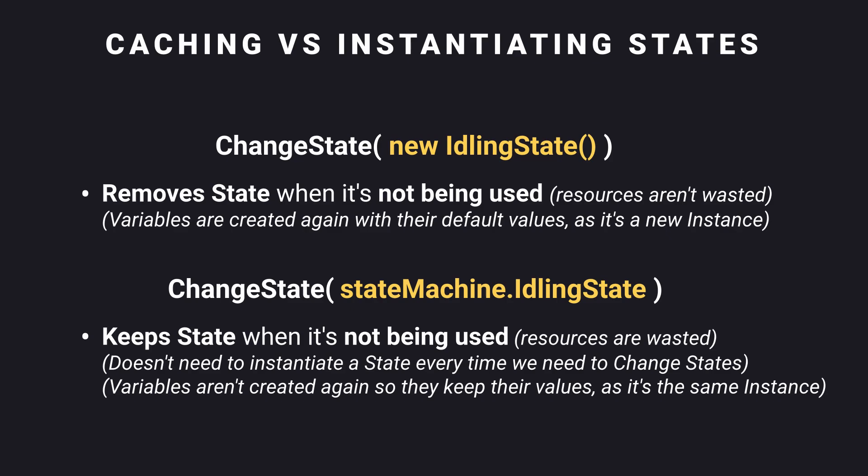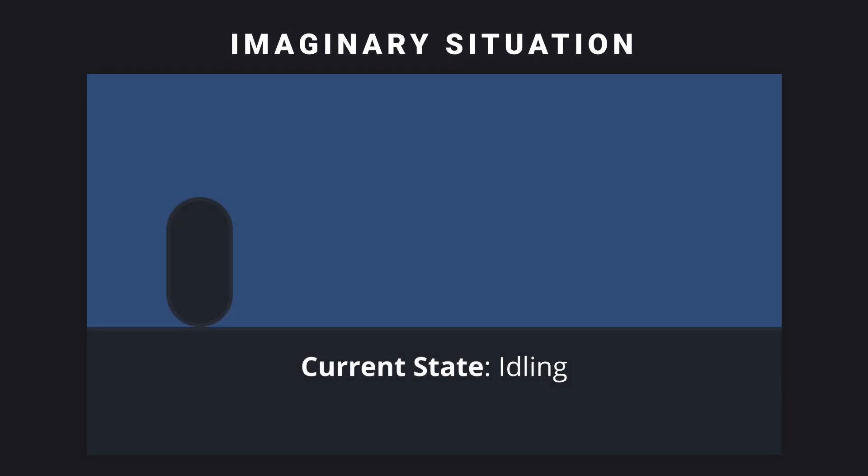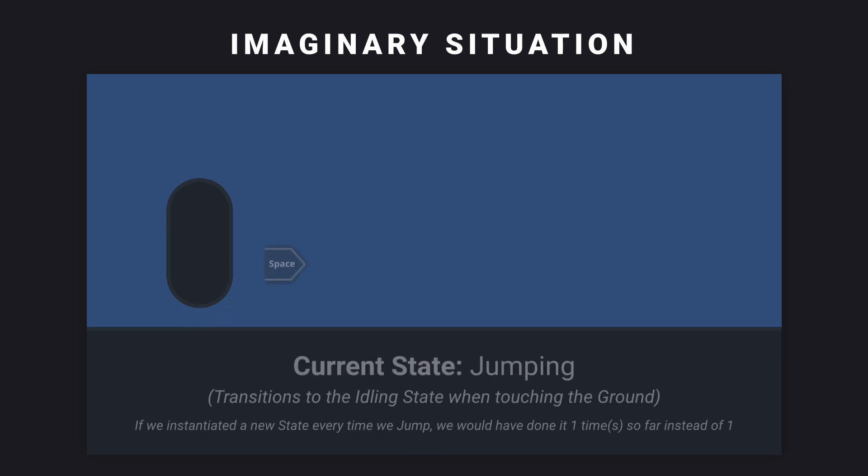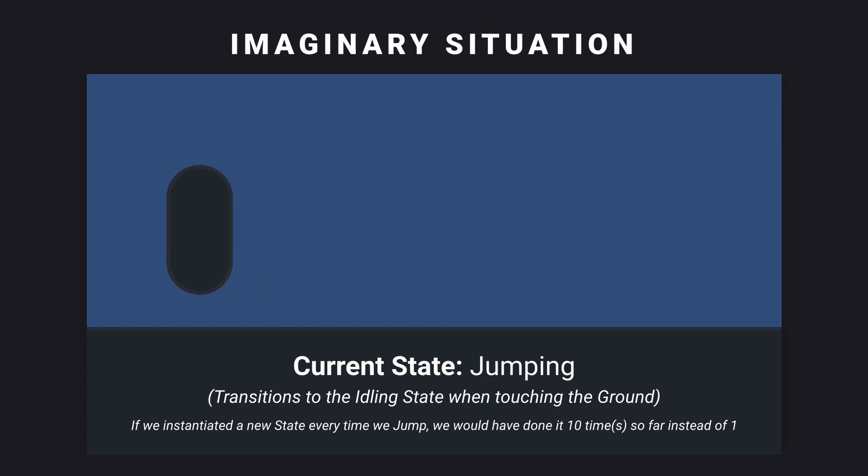Now, which we should use depends on our use case. When a state will be entered quite a lot, then caching it might be a good idea. Let's take the example of the player jumping. It's extremely common for someone to keep pressing the jump button while roaming around the map. This means that the player state will be changed to the jumping state quite a lot, which makes it a good reason to cache that state instead of instantiating it every time.